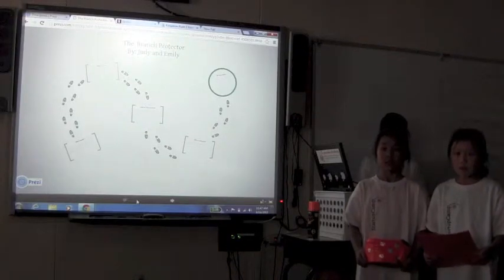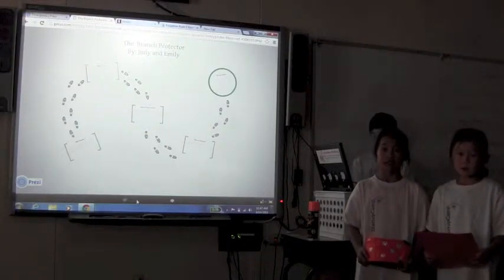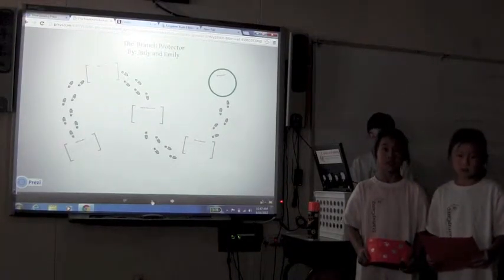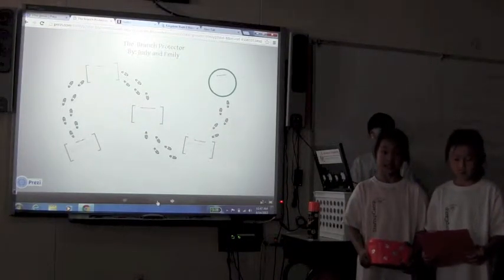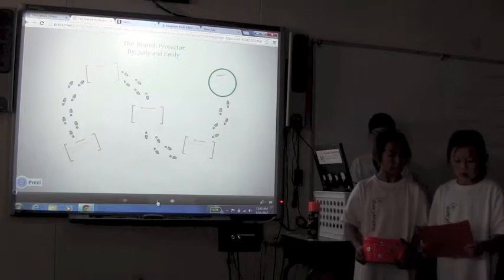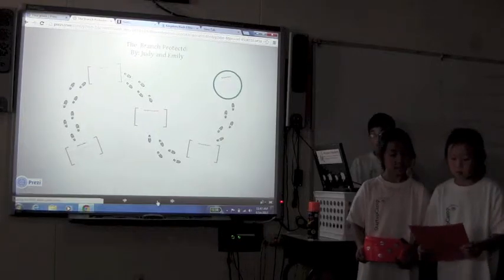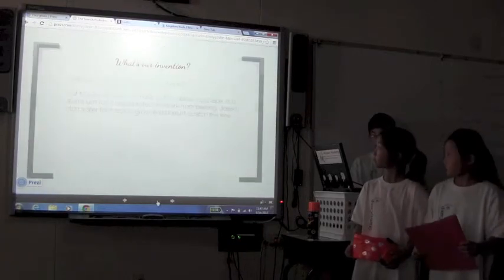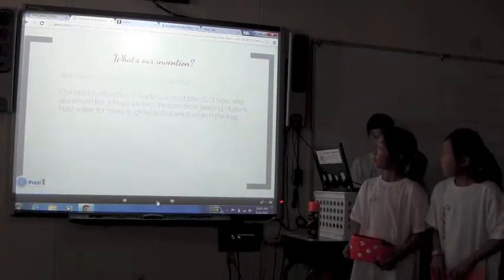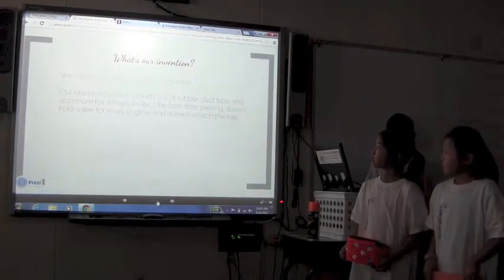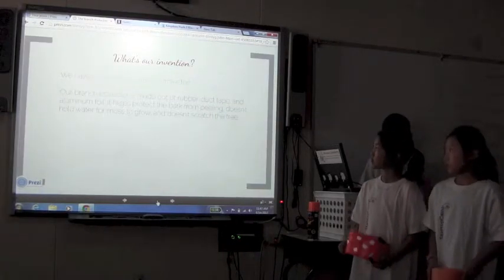Hi, our names are Judy and Emily. Our product is a branch protector. We have invented the branch protector.